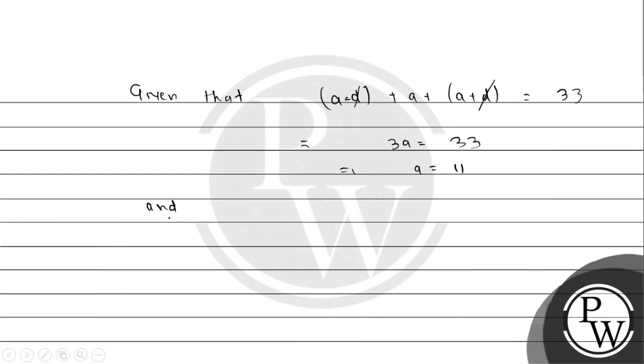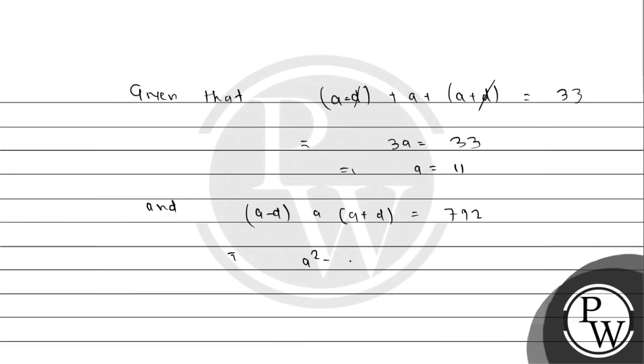What is the product? A minus D times A times A plus D equals 792. Using the formula A minus D times A plus D, we get A times A squared minus D squared equals 792.